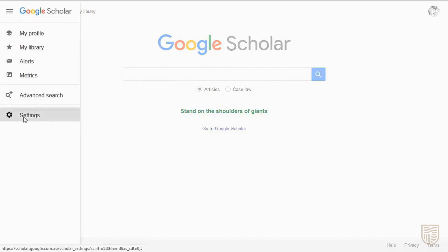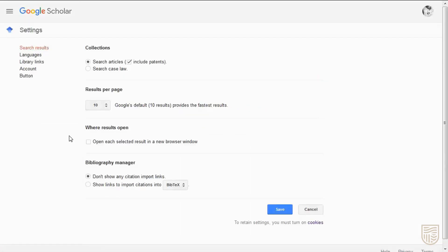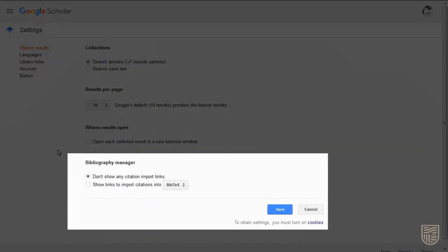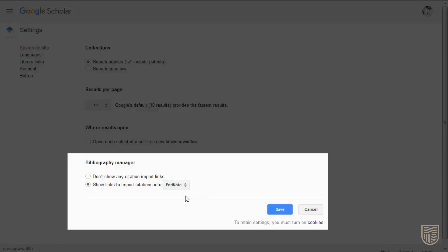open the menu link and select the settings cog. Change the Bibliography Manager option to Show links to import citations, then select EndNote and save your changes.